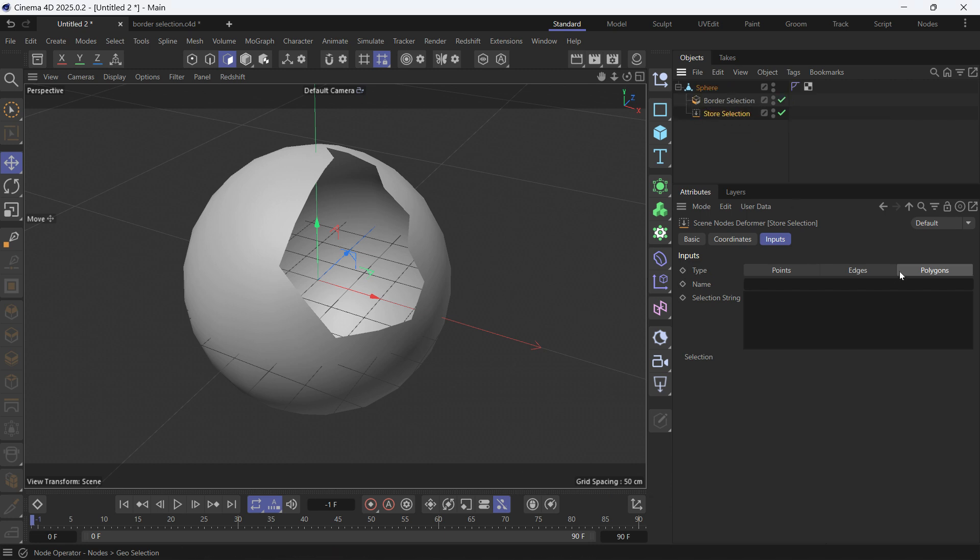We can select polygons, edges, and points. We want edges, and as soon as you give it a name, let's say border and press enter,